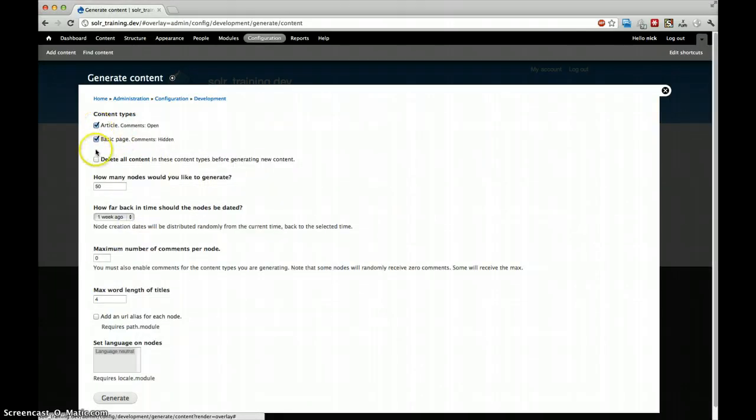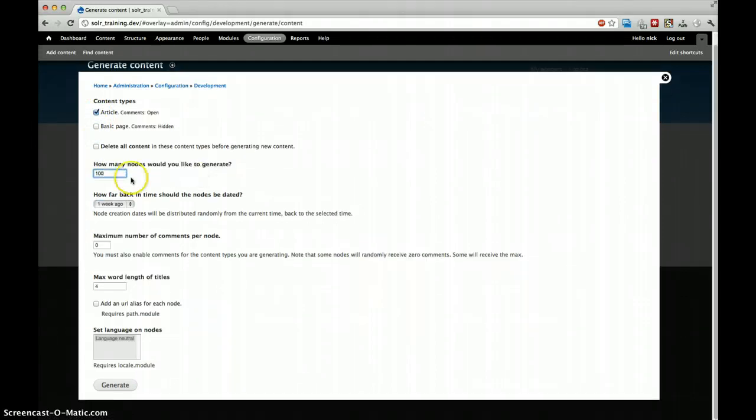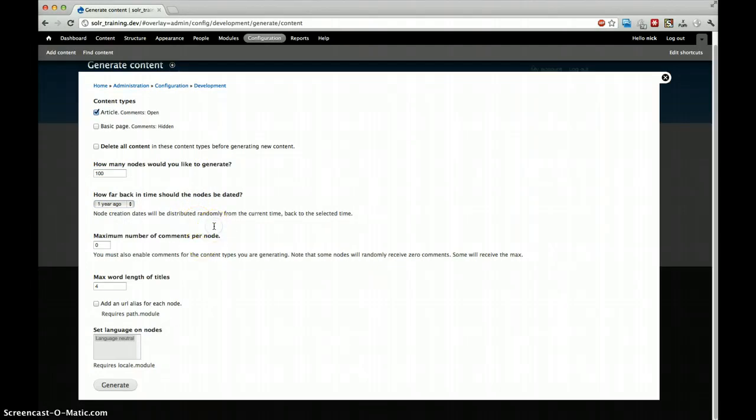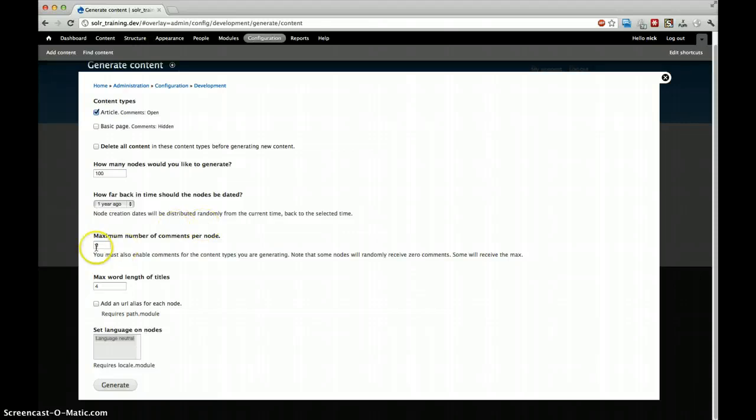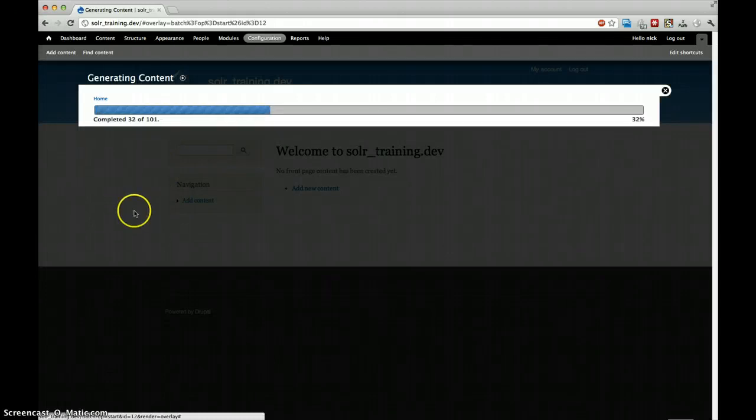Then we will also generate content. We only want articles. Let's go for the extreme, let's go for 100. That's not that extreme but still. And we can go for one year back. This will help us in our facets to sort from today until one year back and then we can drill down into the options. Comments per node, we currently don't care, so let's generate. Takes a little while.